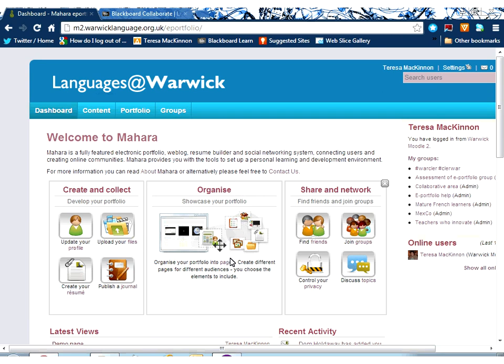Secondly, you can then organize those files and activities through web pages to make them available, if you want to, with other people. There are tools here for very easy creation of web pages. Even if you have never designed a web page or a website before, I guarantee you'll find it straightforward in Mahara.